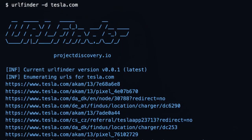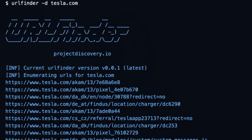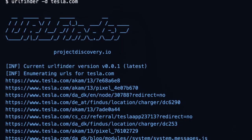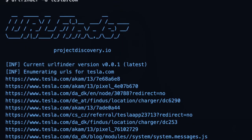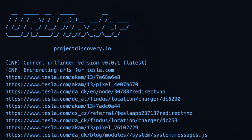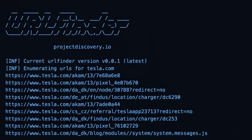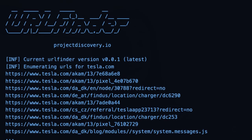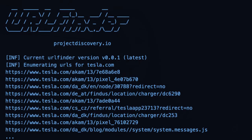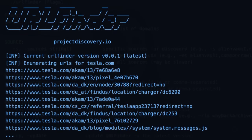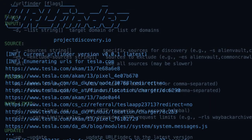If you're looking for a high-speed, passive URL discovery tool that simplifies and accelerates web asset discovery, look no further than URL Finder.